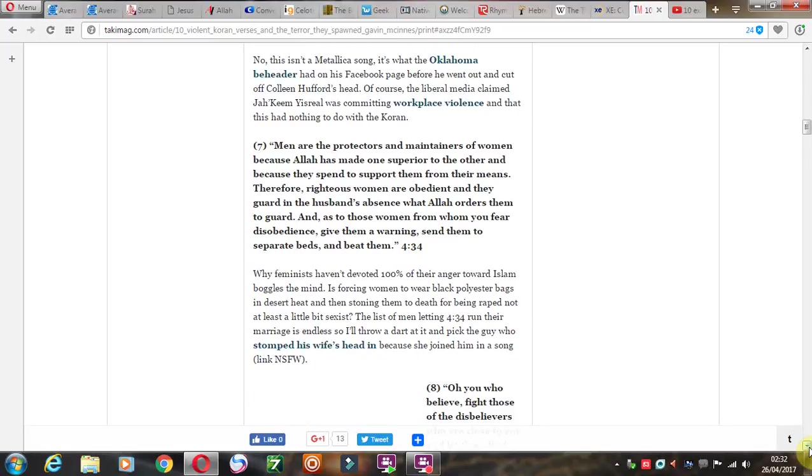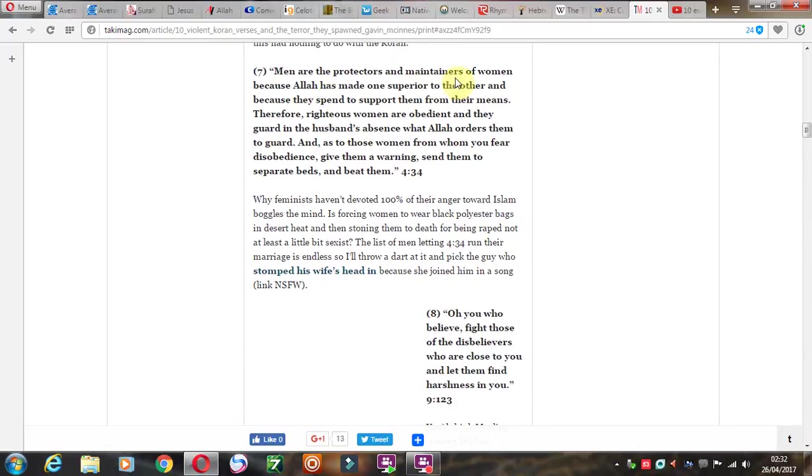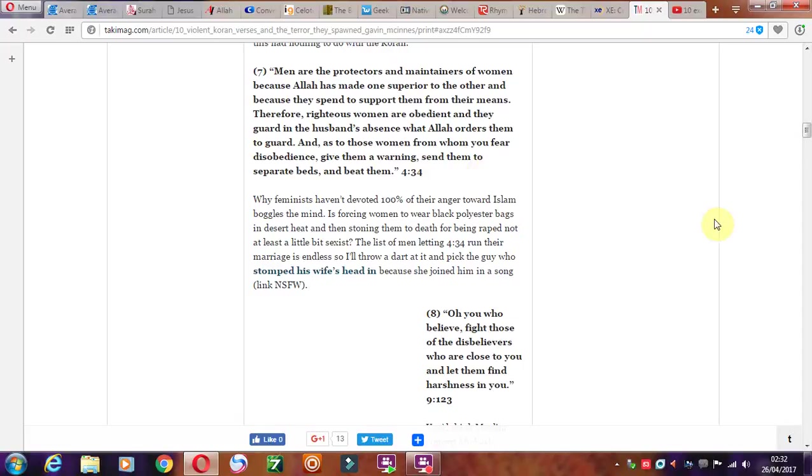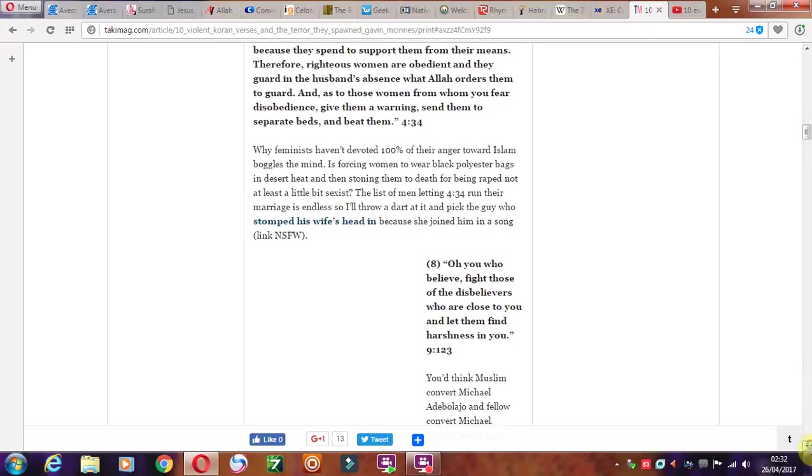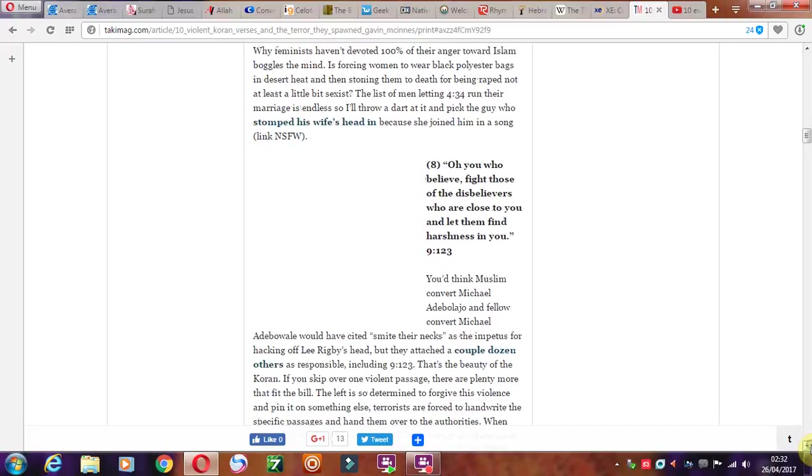Men are the protectors and the maintainers of women because Allah has made one superior to the other and because they spend to support them from their means. Therefore righteous women are obedient. They guard in the husband's absence what Allah orders them to guard. And to those women from whom you fear disobedience, give them a warning, send them to separate beds, and beat them. Just standard stuff. They don't even really know what it was about, just beat the wife as a command. Yeah, wear black bags on their head, that's just normal.